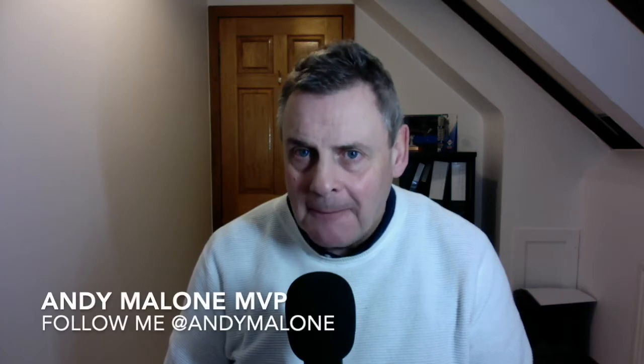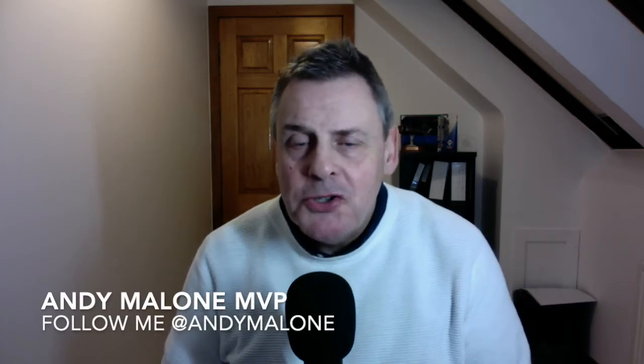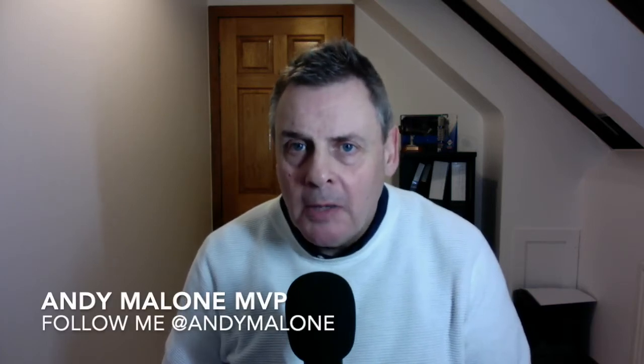Hi there, I'm Andy Malone. I'm a Microsoft MVP as well as a Microsoft certified trainer. This week, it's the turn of GDPR.